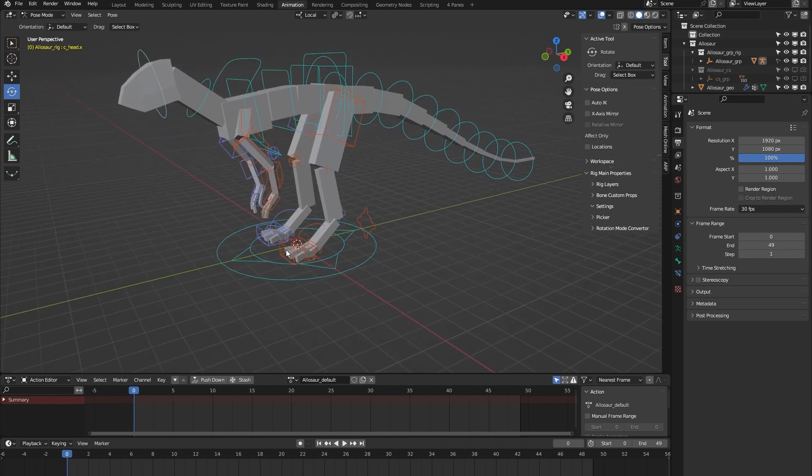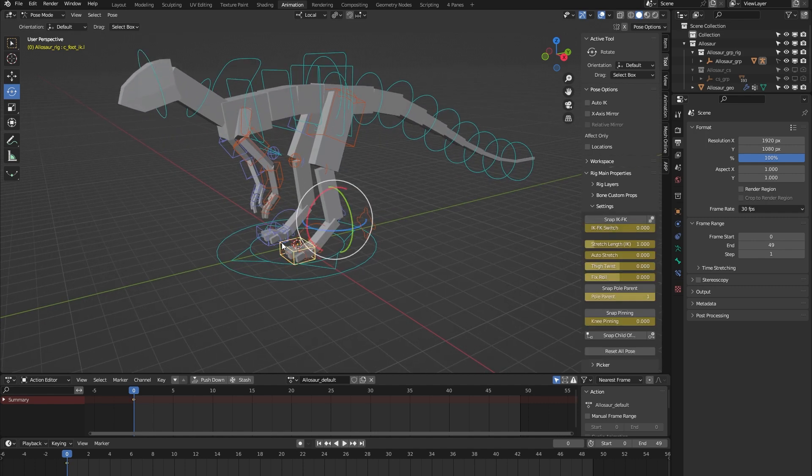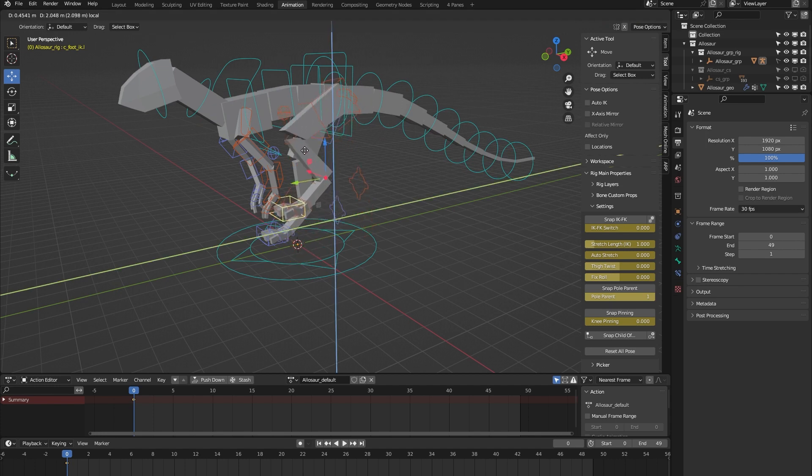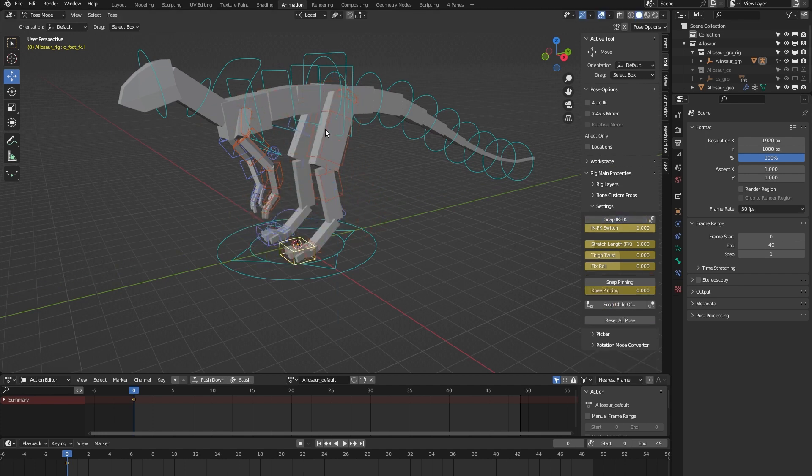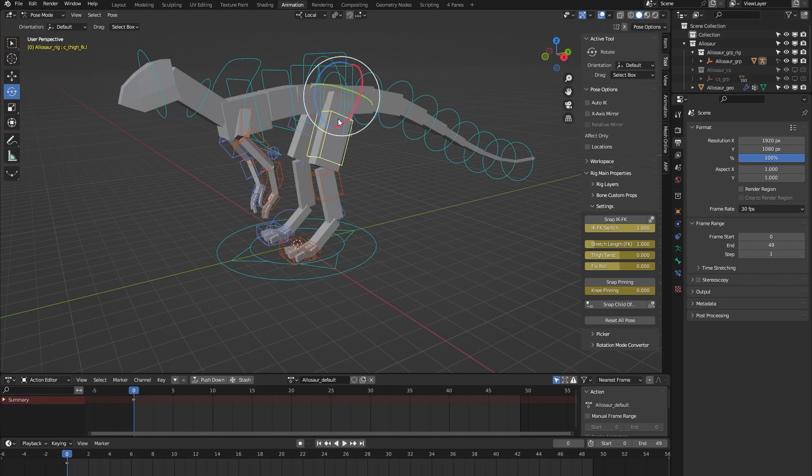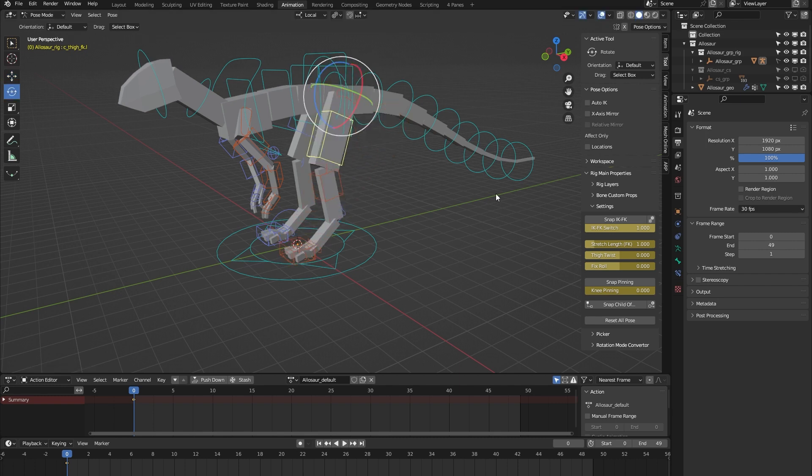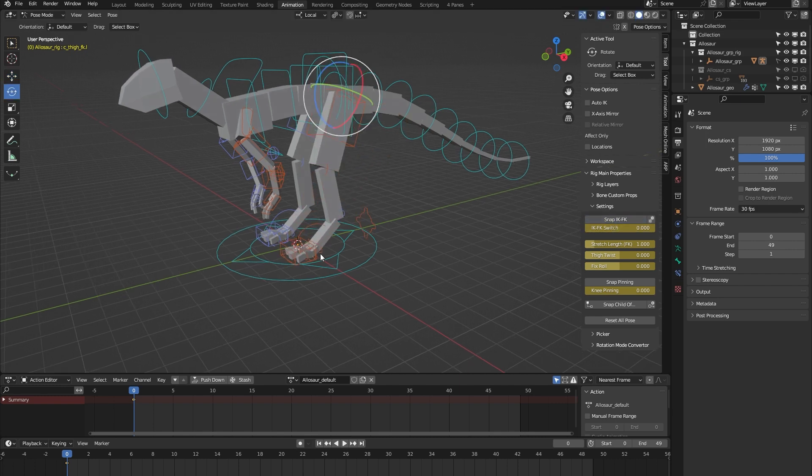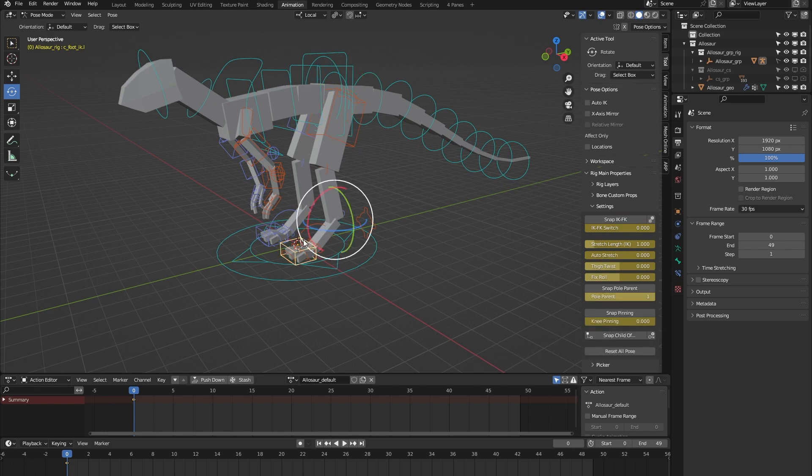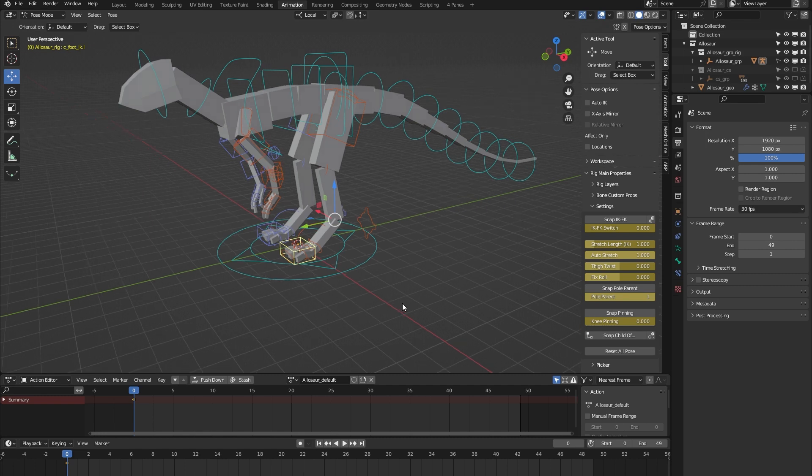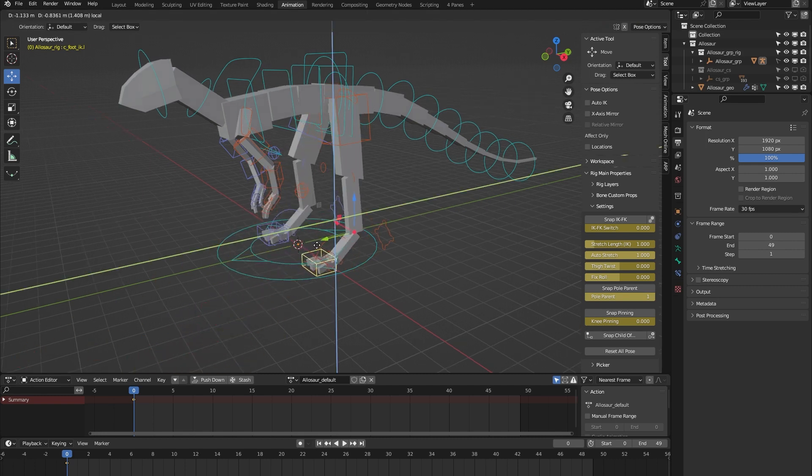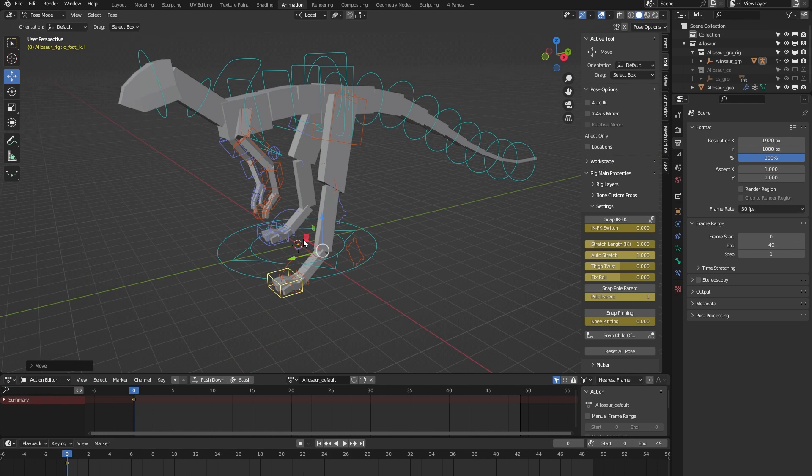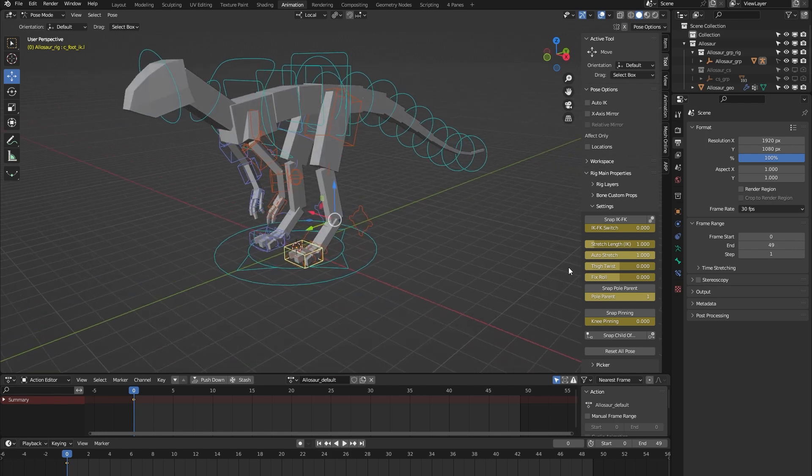On to the legs. The legs by default are in IK mode, but we can easily switch to FK. Let's switch back to IK. Furthermore, we have this auto stretch feature. So let me turn that on, and when I now move the leg beyond its limit you can see that the leg gets stretched. So you can use that for some cartoony animation for example.